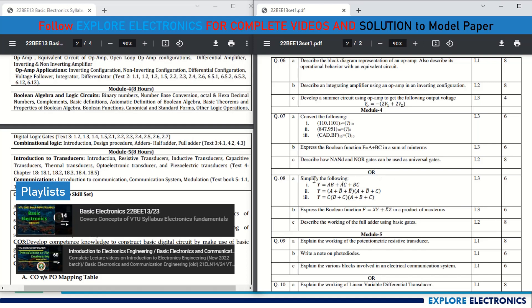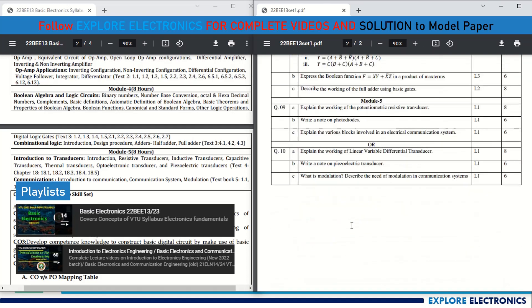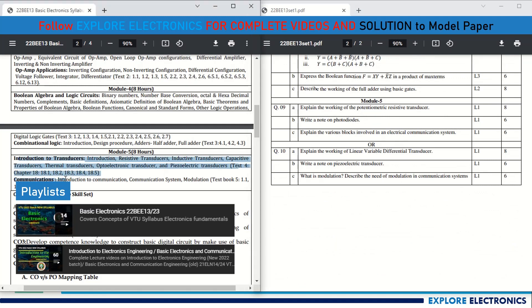The choice question for Module 4 includes simplifying Boolean expressions using Boolean laws, for 6 marks. Question 8b asks to express F = XY + X̄Z in product of maxterms, for 6 marks. Question 8c asks to describe the working of a full adder using basic gates — this is a frequently repeated question in Basic Electronics papers.